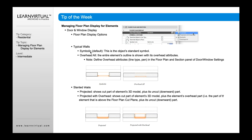With typical walls, this is kind of our object standard. If we have slanted walls, we might have some different options. For example, projected versus projected with overhead for a slanted wall will show slightly differently. So depending upon how you want to show it — a straight wall versus one that may be slanted — these settings will behave differently.